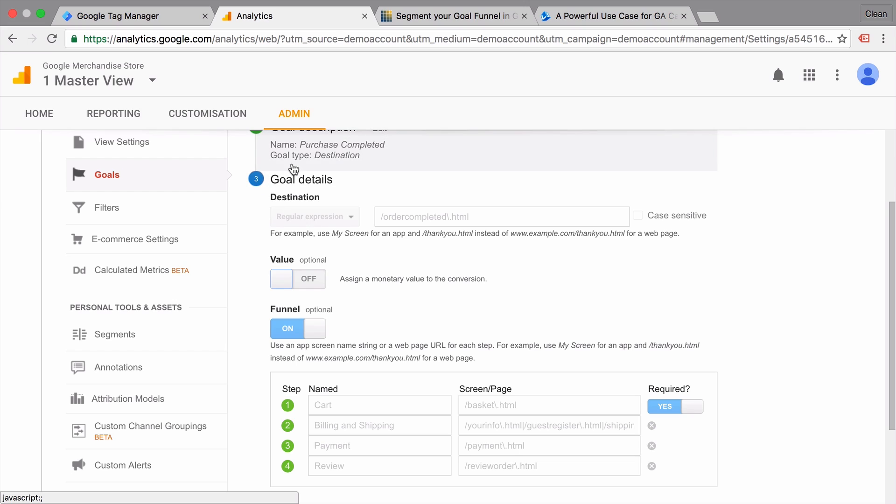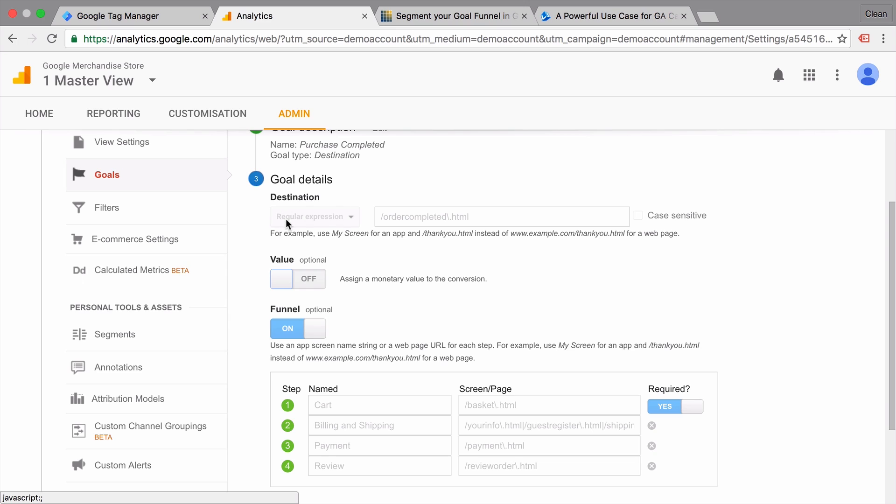So up here, we see the goal type destination and our match type, regular expression and the actual page that is the last funnel step. Now the match type is very important because it will also transfer over to the actual funnel steps that we have here. So if you choose something different than regular expressions, you need to be aware that this will also transfer to the funnel steps.